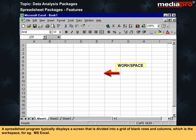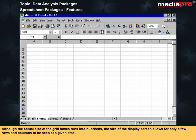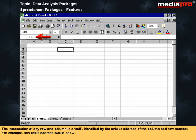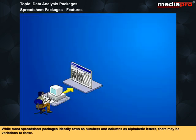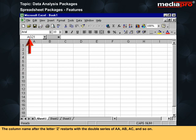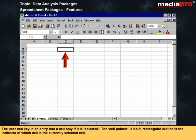A spreadsheet program typically displays a screen divided into a grid of blank rows and columns, which is the workspace. Although the actual size of the grid runs into hundreds of rows and columns, the display screen allows for only a few to be seen at a given time. The intersection of any row and column is a cell, identified by the unique address of the column and row number — for example, C2. While most spreadsheet packages identify rows as numbers and columns as alphabetic letters, there may be variations. The column name after the letter Z starts with a double series of AA, AB, AC, and so on. The user can key in an entry into a cell only if it is selected.